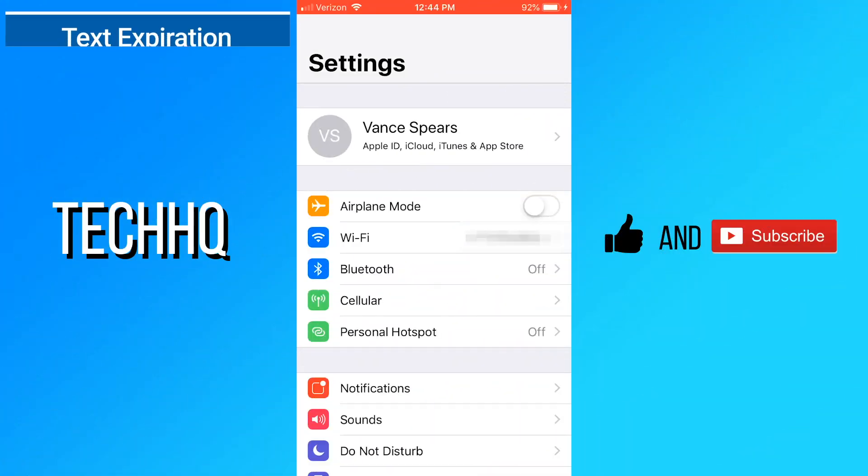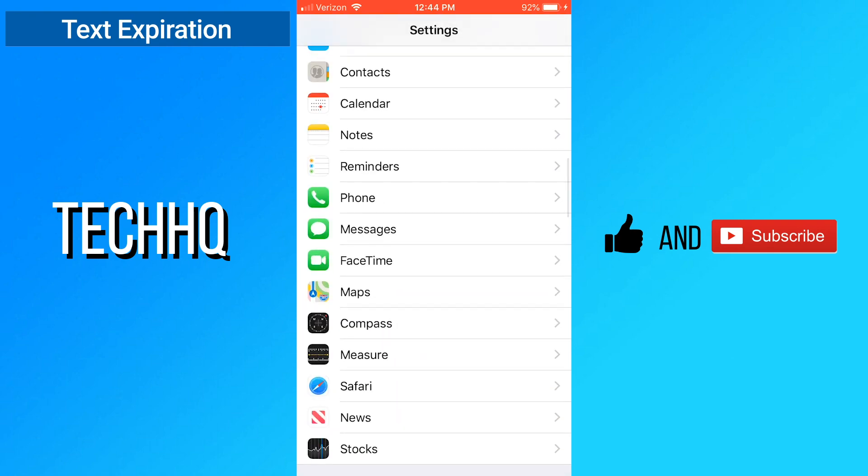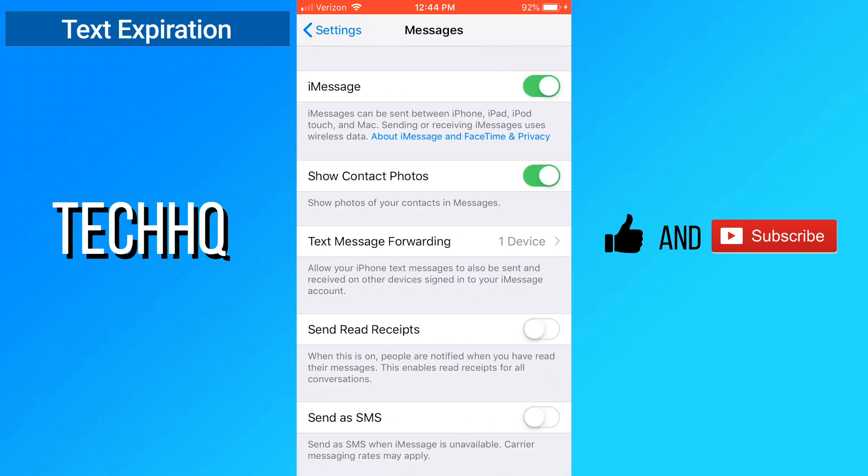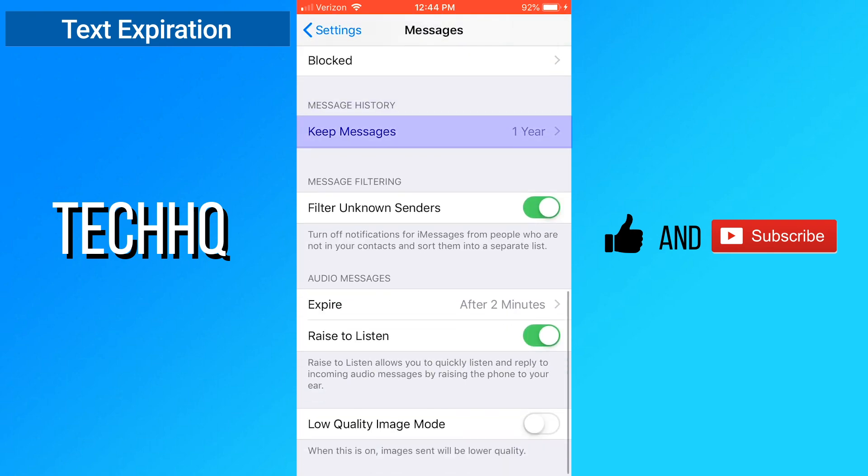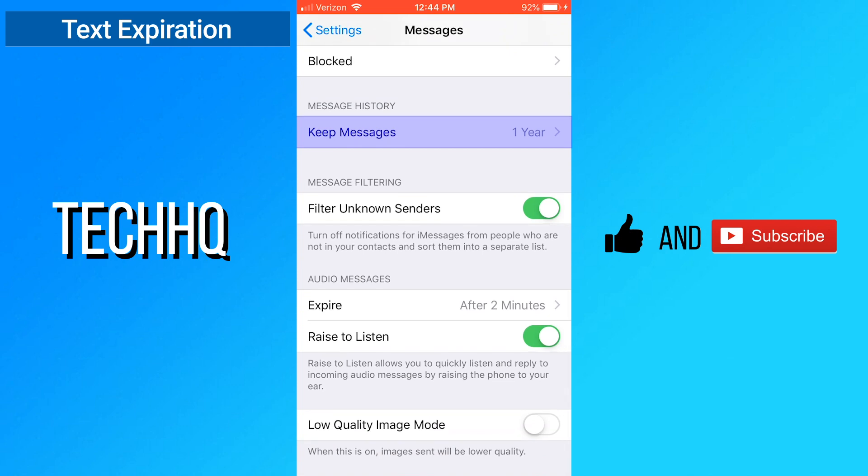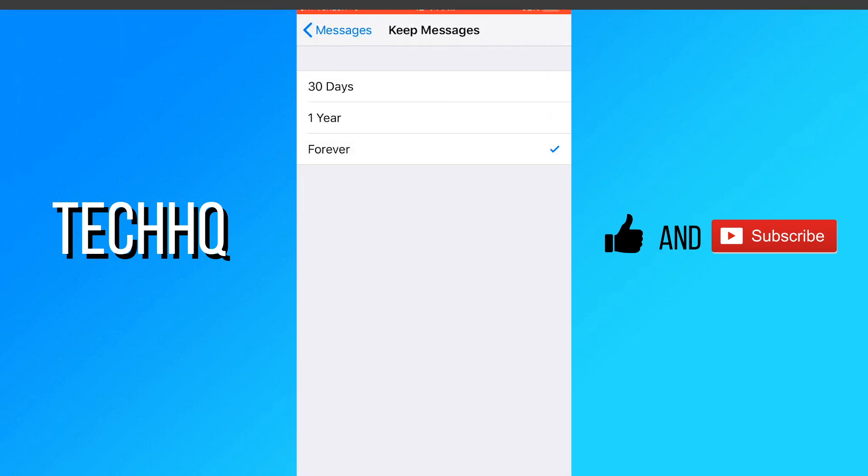Text messages are also automatically deleted. To change this, open settings and go to messages. From there, scroll down and open keep messages. Here you can select 30 days, one year, or forever.